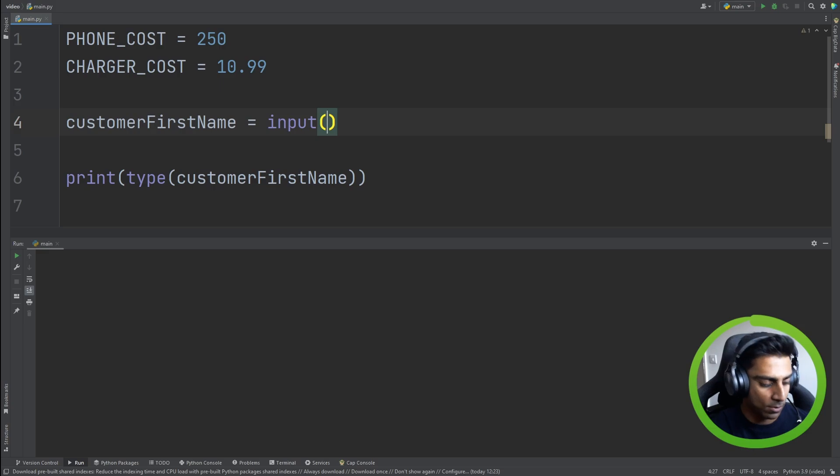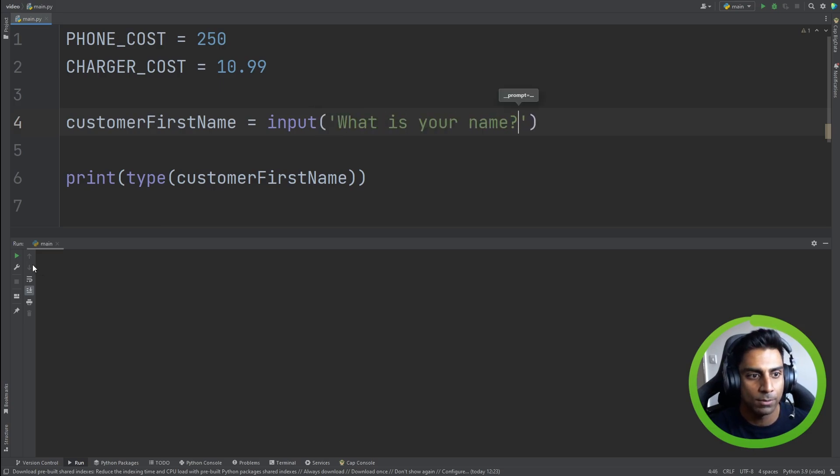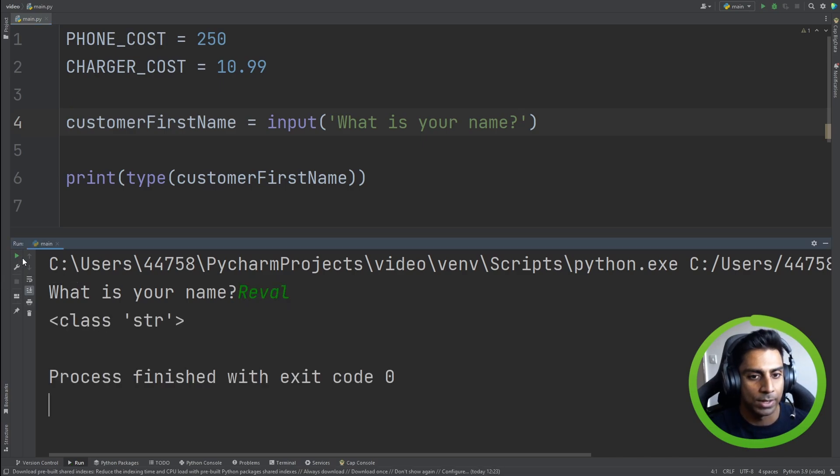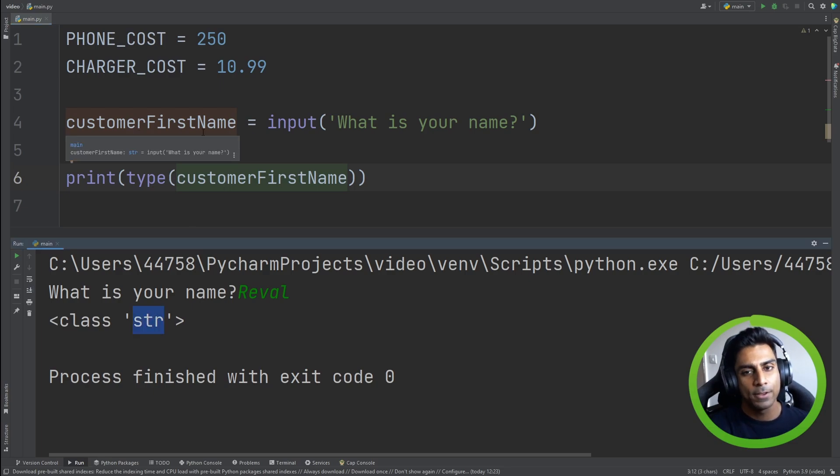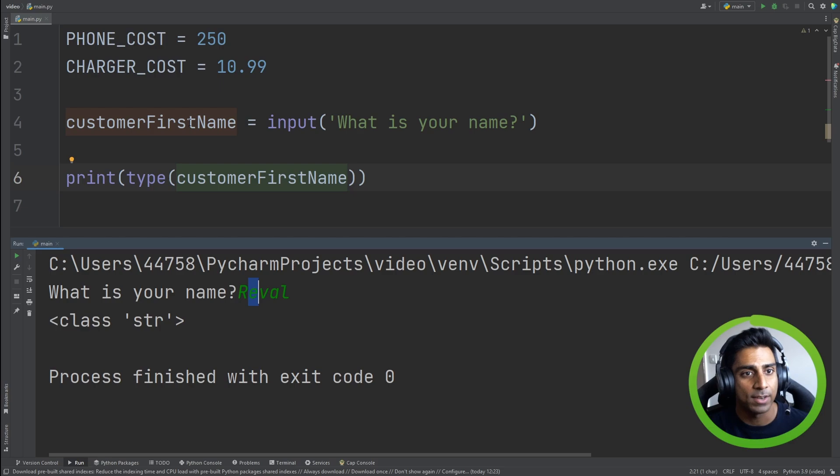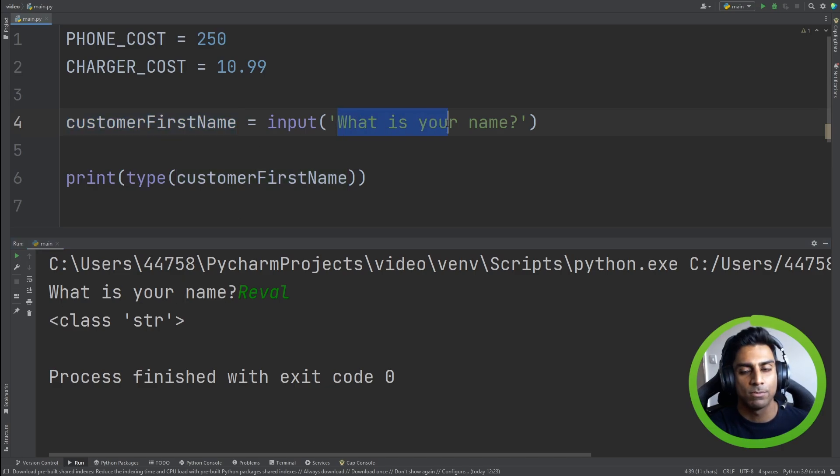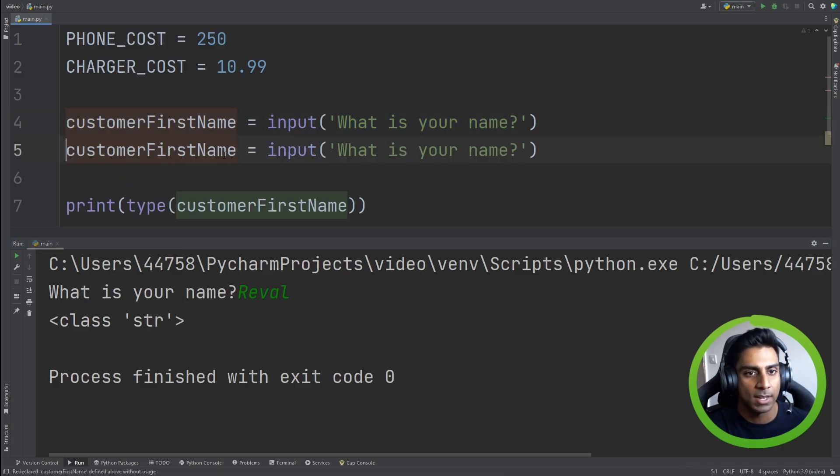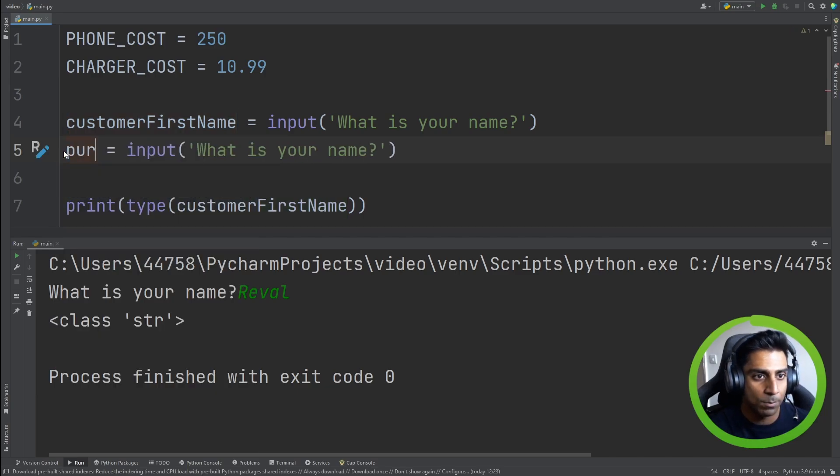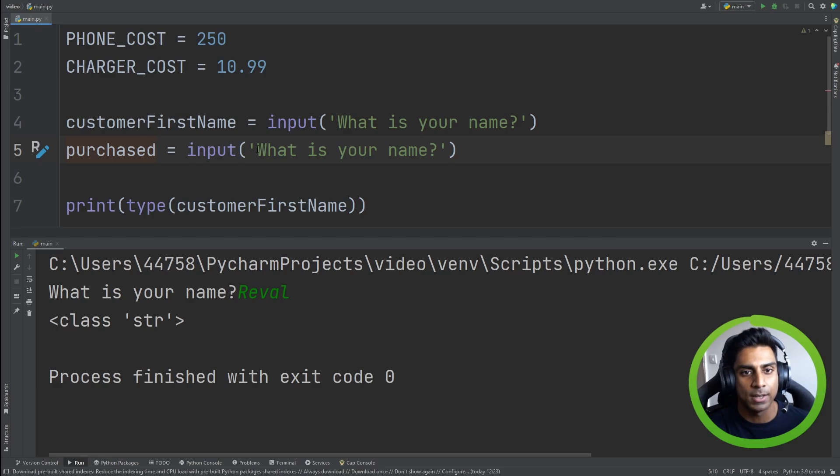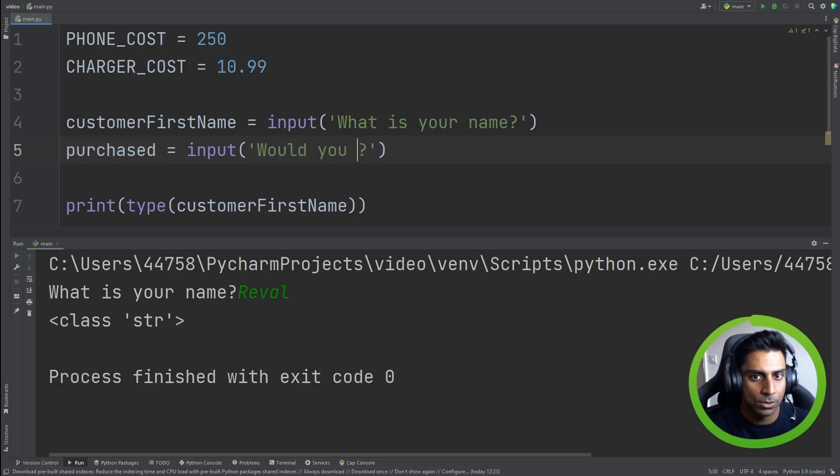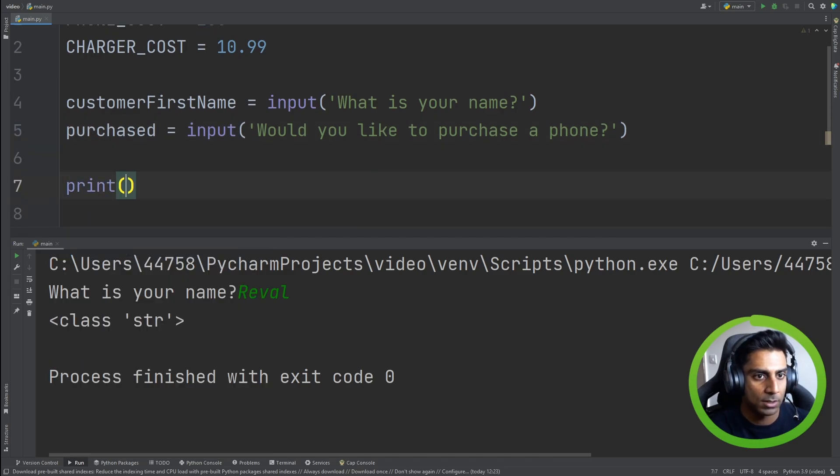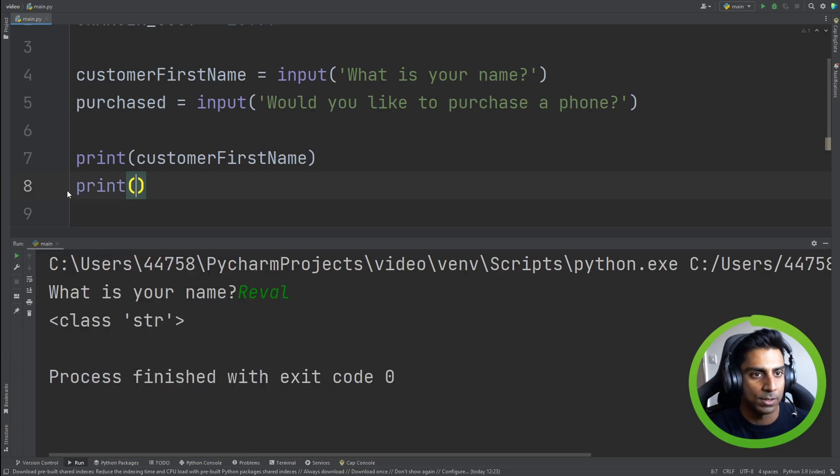You may have come across this. What is your name? And if we ran it now, it'll ask us what is our name? Reval, and we'll hit enter and it prints out string. So every time this code runs, somebody might type in something different for what is your name and you can see how a variable here makes sense because in the form, what is your name? We can have what is your name here? We can say would you like to purchase a phone? We can say purchased. And would you like to purchase a phone? And maybe instead of, we can do print customer first name, print purchased.